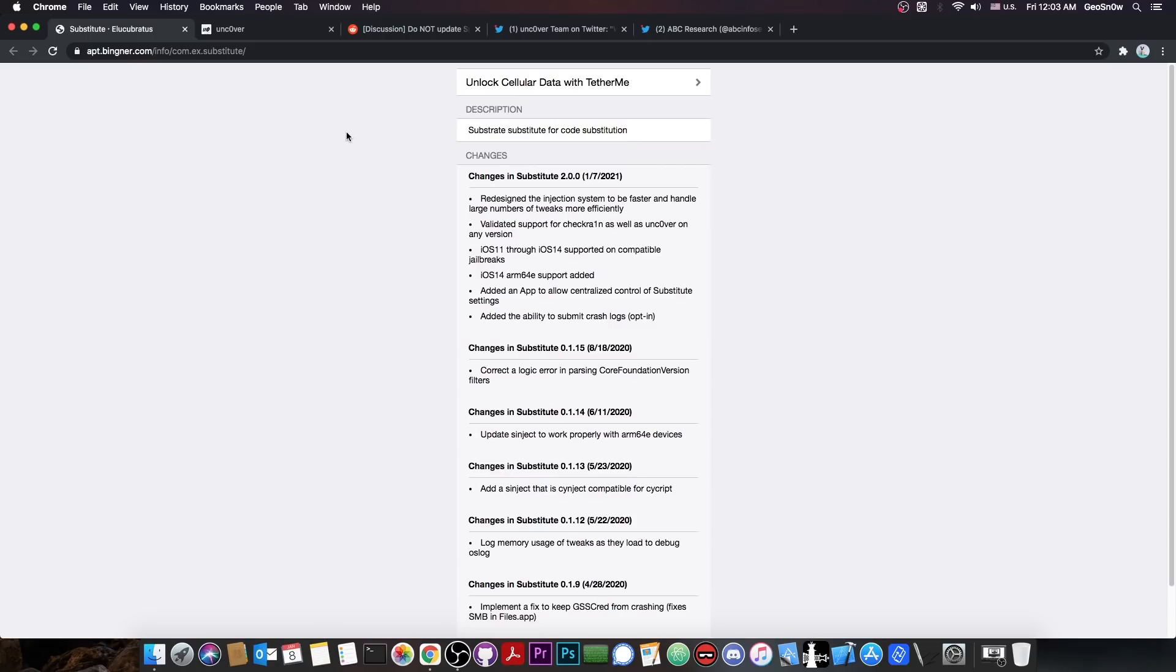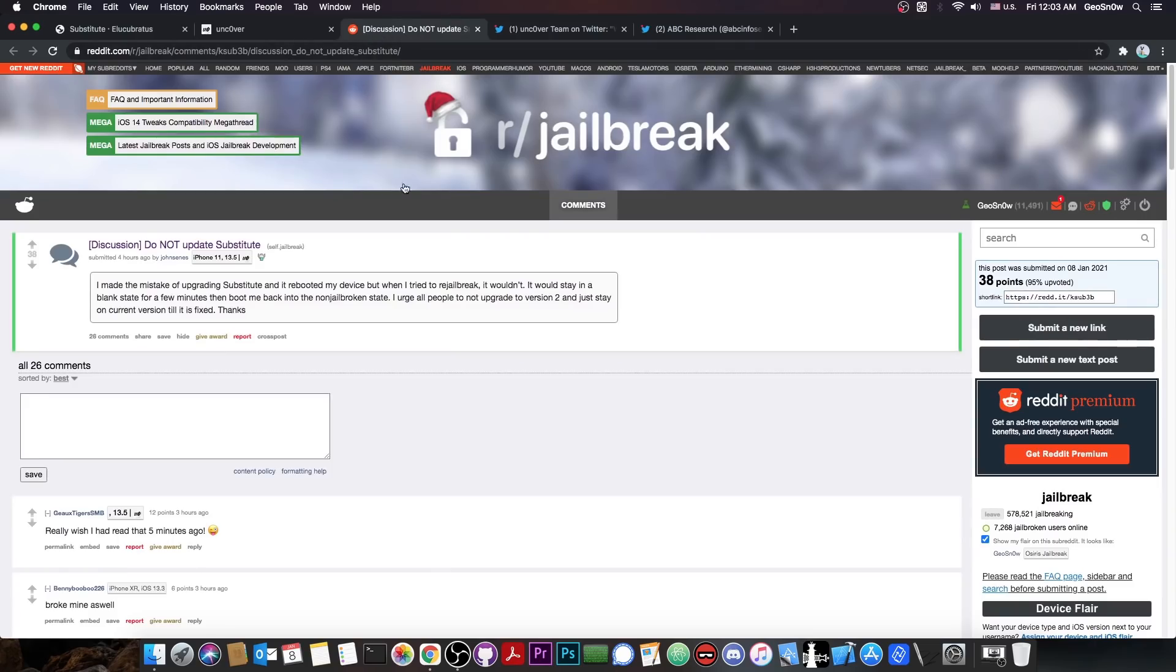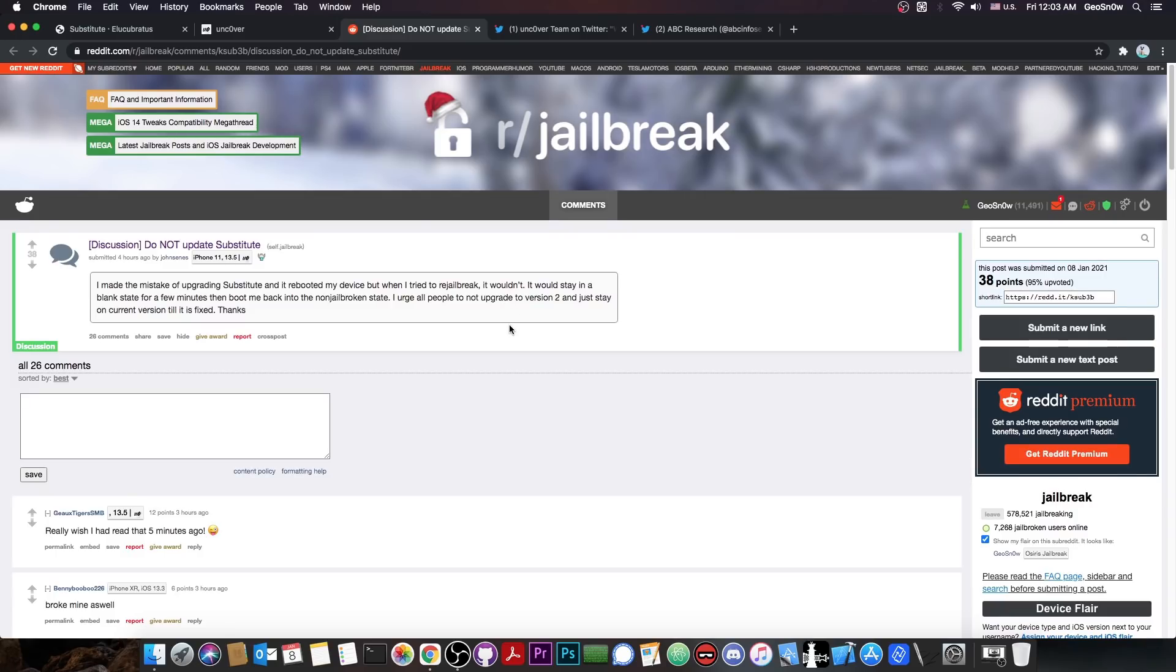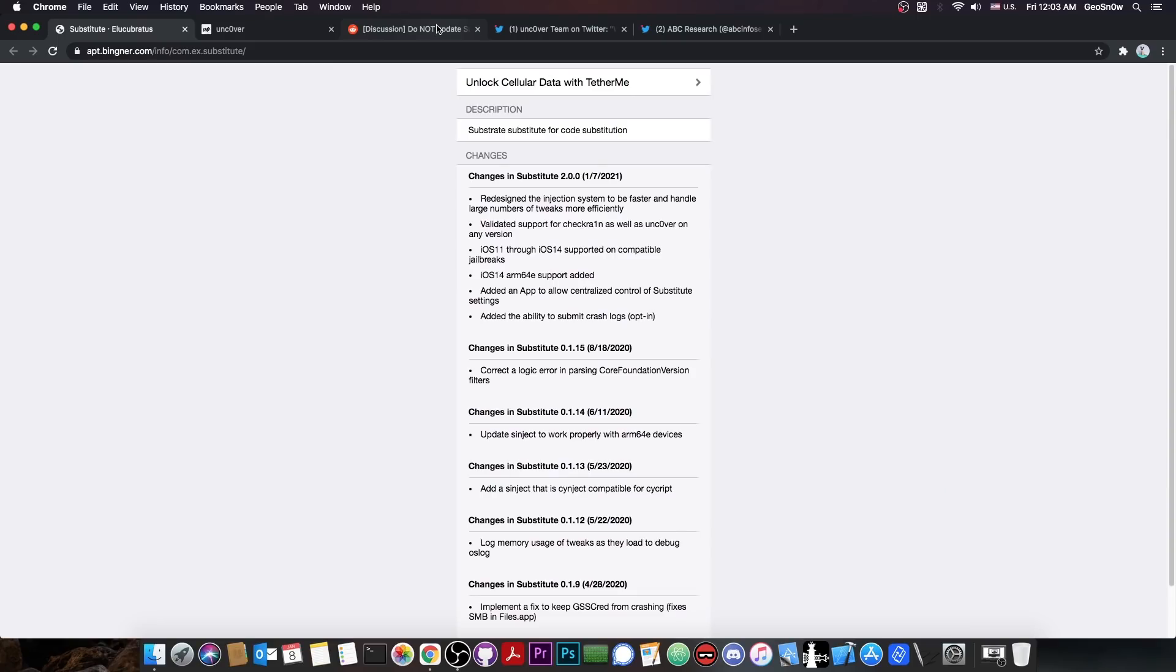However, speaking of the substitute, some people do not recommend that. Apparently there is now a thread on Reddit jailbreak which says, do not update substitute. I made the mistake of upgrading the substitute and it rebooted my device, but when I tried to re-jailbreak, it wouldn't. It would stay in a blank state for a few minutes, then boot me back into non-jailbroken state. I urge all people to not upgrade to the version 2 and just stay on the current version until it's fixed.